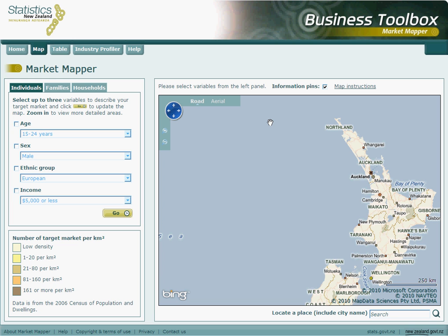When launching Market Mapper, by default we see the map on the right hand side and a selection panel on the left hand side of the screen. Within the selection panel you have the option to define your market using individuals, families or household variables. In this example we will use the individual variables, which are already displayed by default. Within this tab we are able to further define our target market by selecting up to three of the four variables.